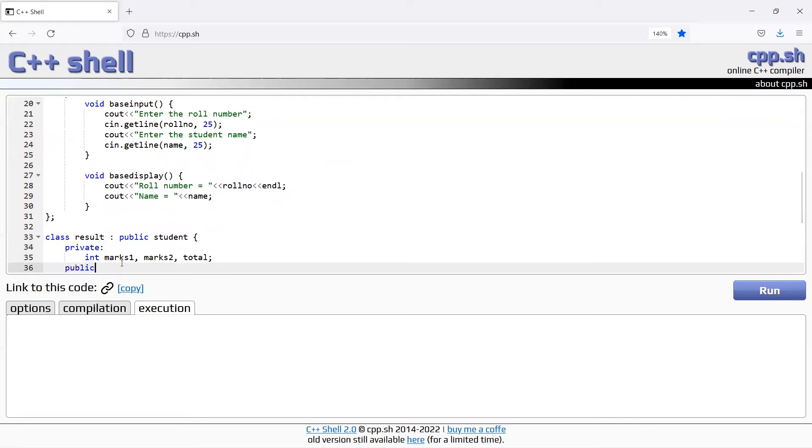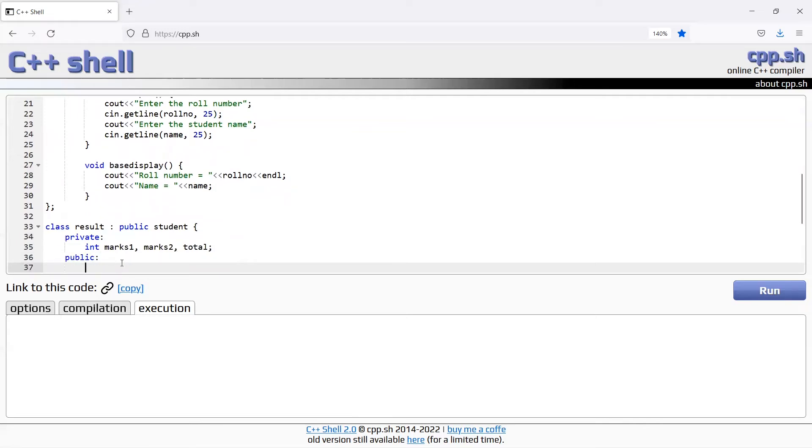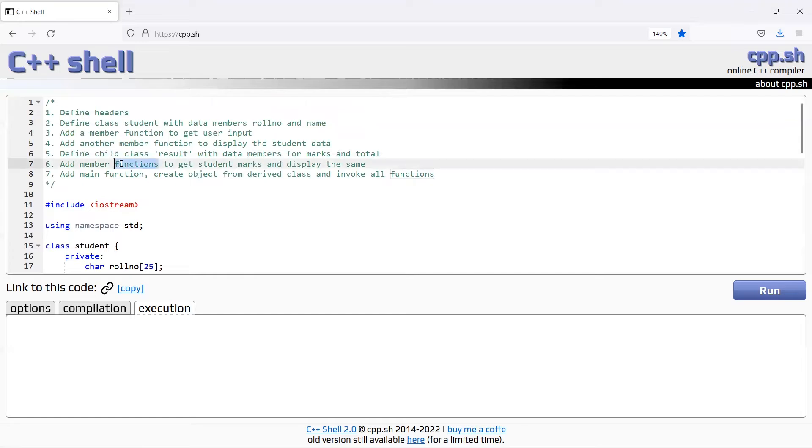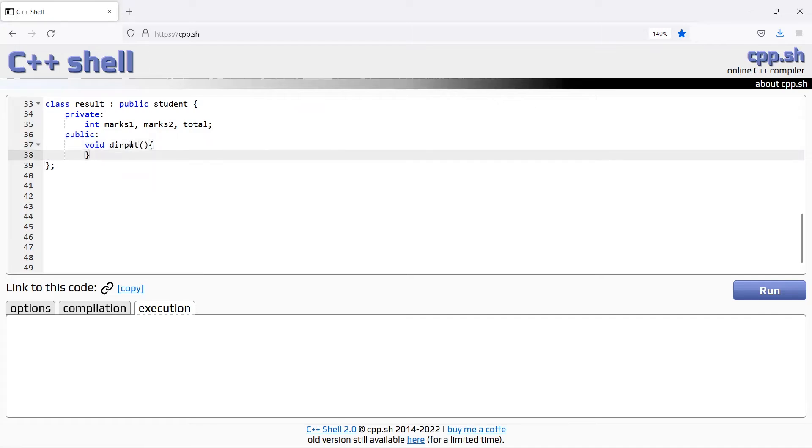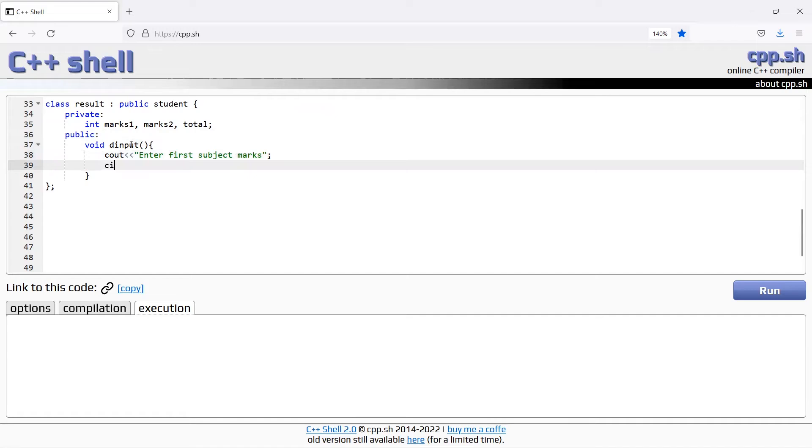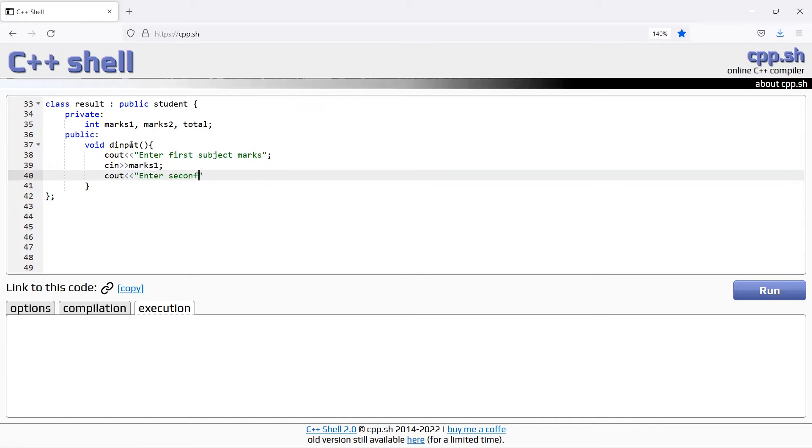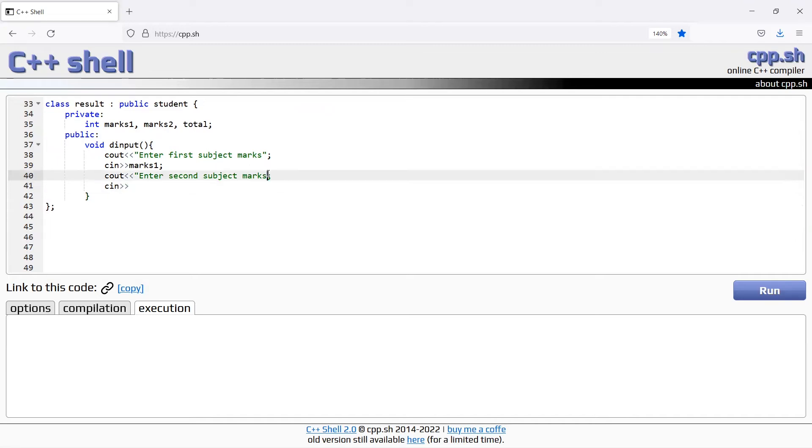Public section, first input method. Add member function to get student marks, input function d input derived class. Cout enter first subject marks cin, cout enter second subject marks cin.